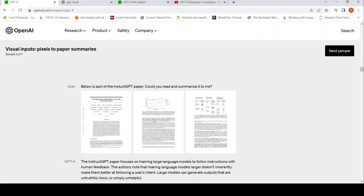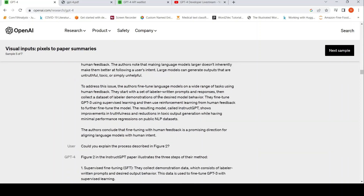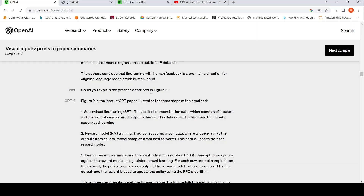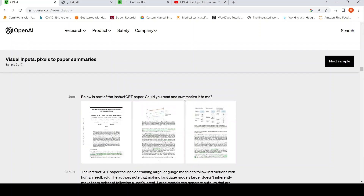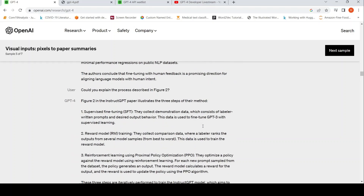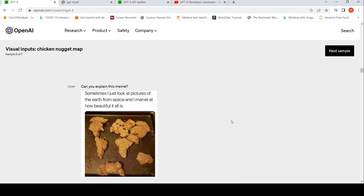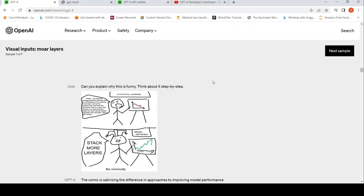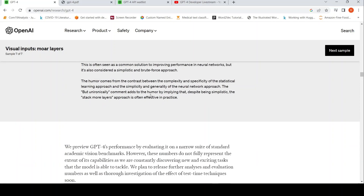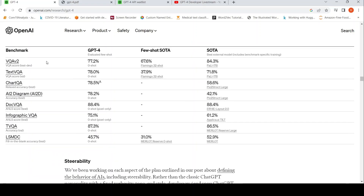There is also 'Pixel to Paper' summaries — if you have images of a paper and ask a question like 'Below is a part of the InstructGPT paper, could you read and summarize it?', it is able to provide a summary. You can go further and ask 'Could you explain the process described in Figure 2?' and it is able to do that kind of visual reasoning. Visual question answering is another capability — it again tries to explain a meme. These are the new additional capabilities in GPT-4.